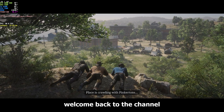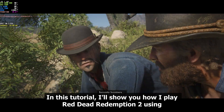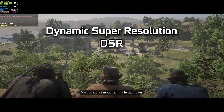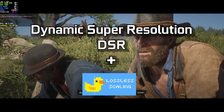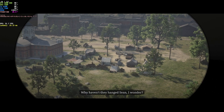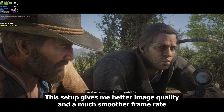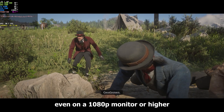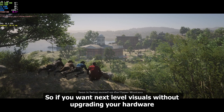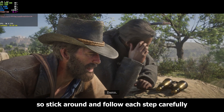Hey everyone, welcome back to the channel. In this tutorial, I'll show you how I play Red Dead Redemption 2 using Dynamic Super Resolution, DSR, combined with Lossless Scaling Frame Generation, LSFG 3.0. This setup gives me better image quality and a much smoother frame rate, even on a 1080p monitor. So if you want next-level visuals without upgrading your hardware, stick around and follow each step carefully.